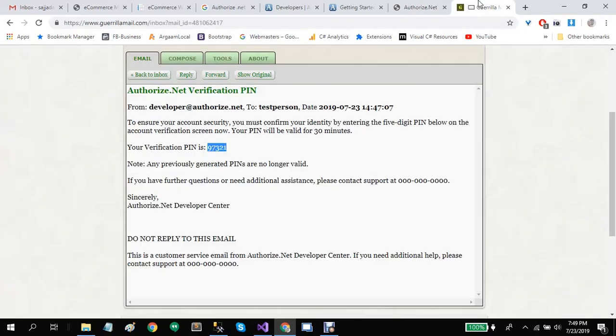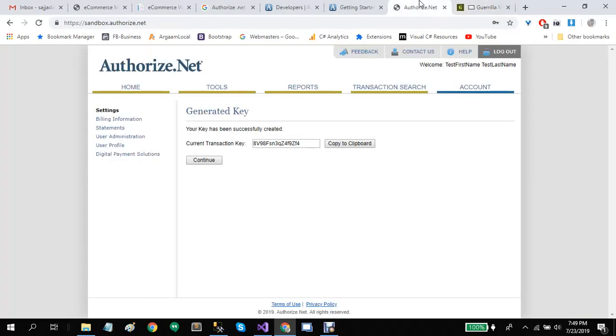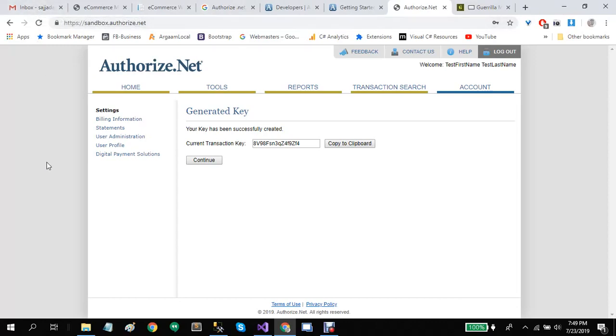If you have any questions related to Authorize.Net integration in eCommerce.MVC, you can ask me on my email sajjadaribgul at gmail.com or you can ask in the comments. Thank you for watching. Bye.